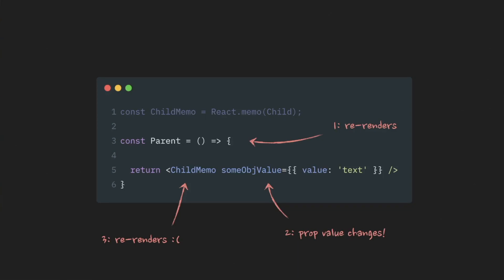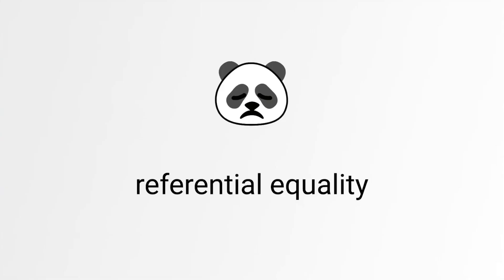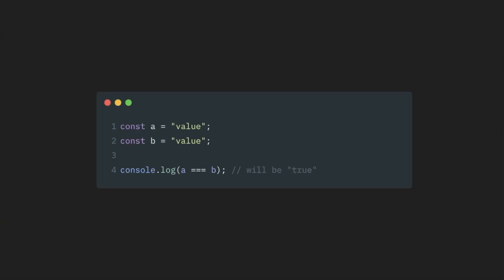Well, React uses referential equality when it compares props. This is your good old JavaScript. When we compare primitive values, we compare them by their value. If they are exactly the same, then the result of the comparison will be true.